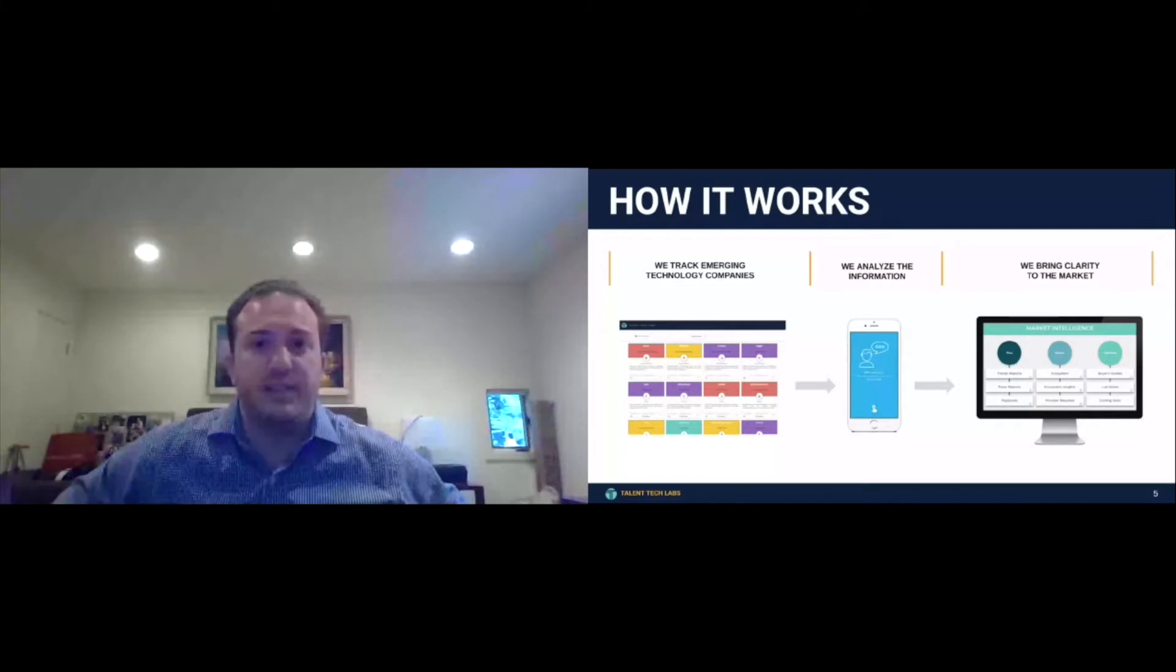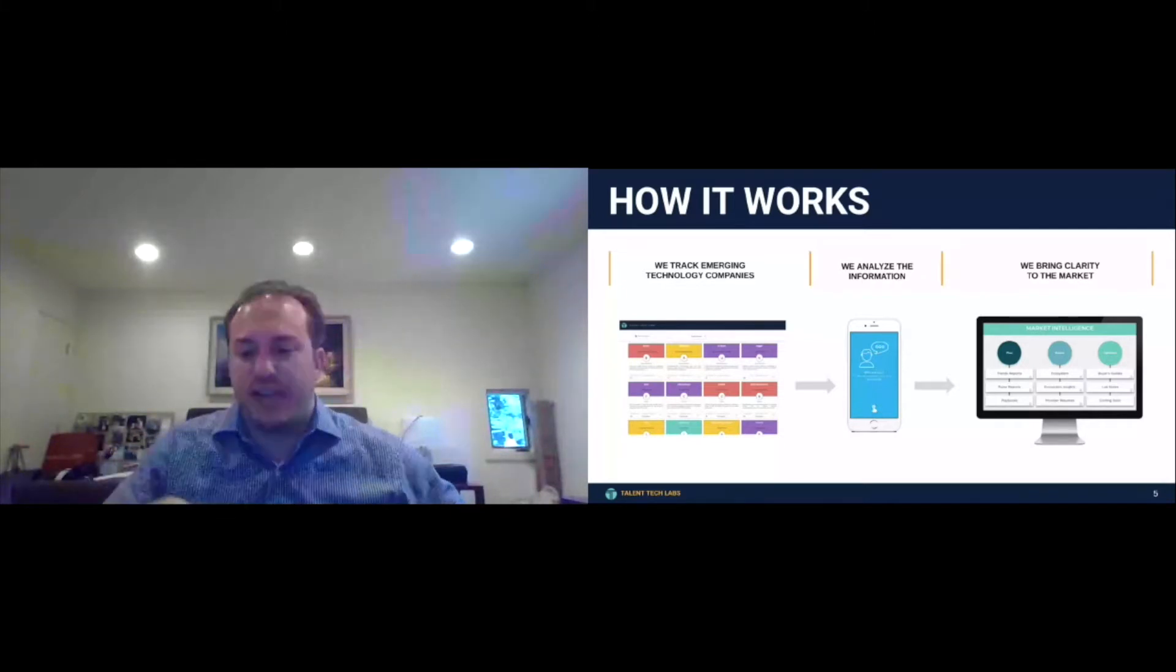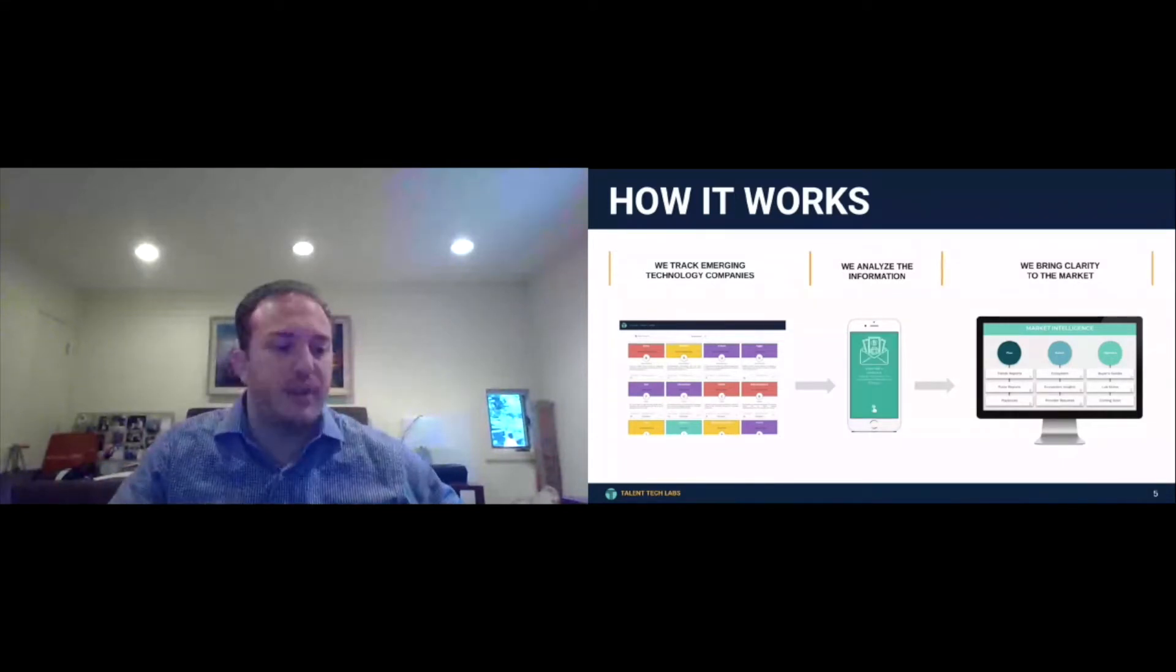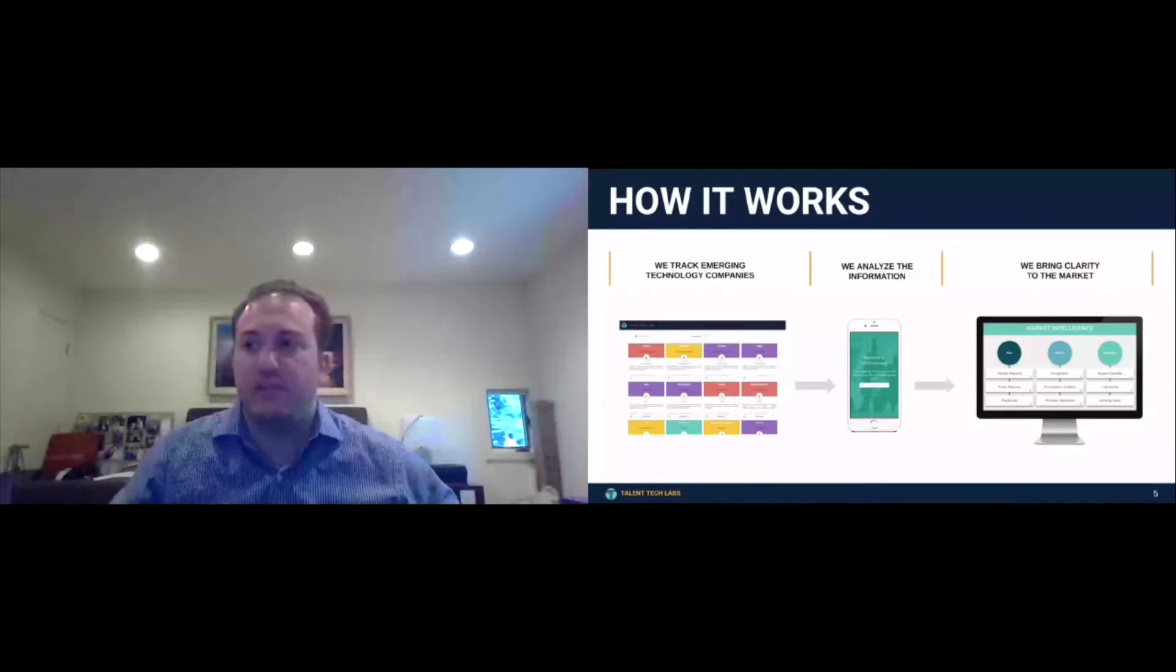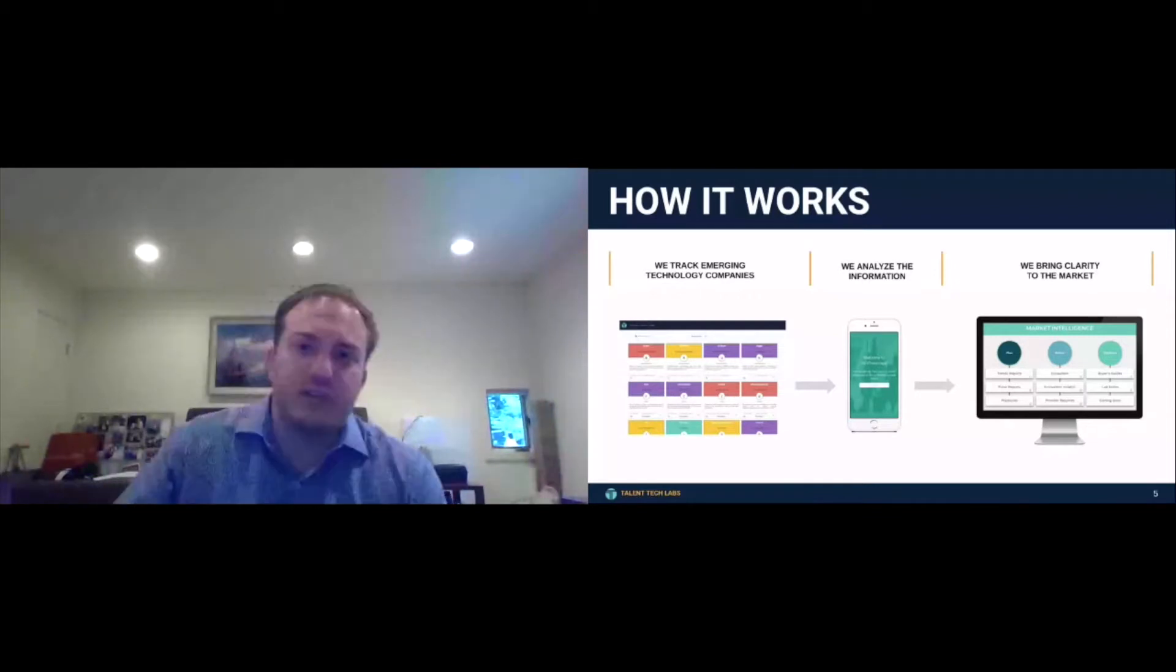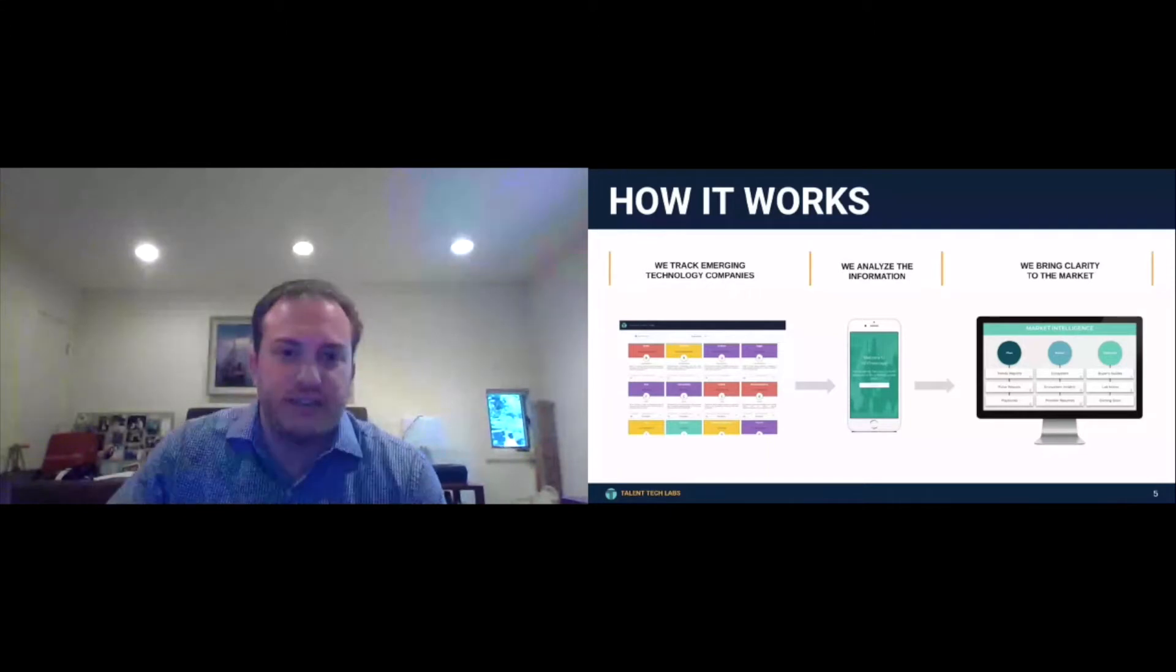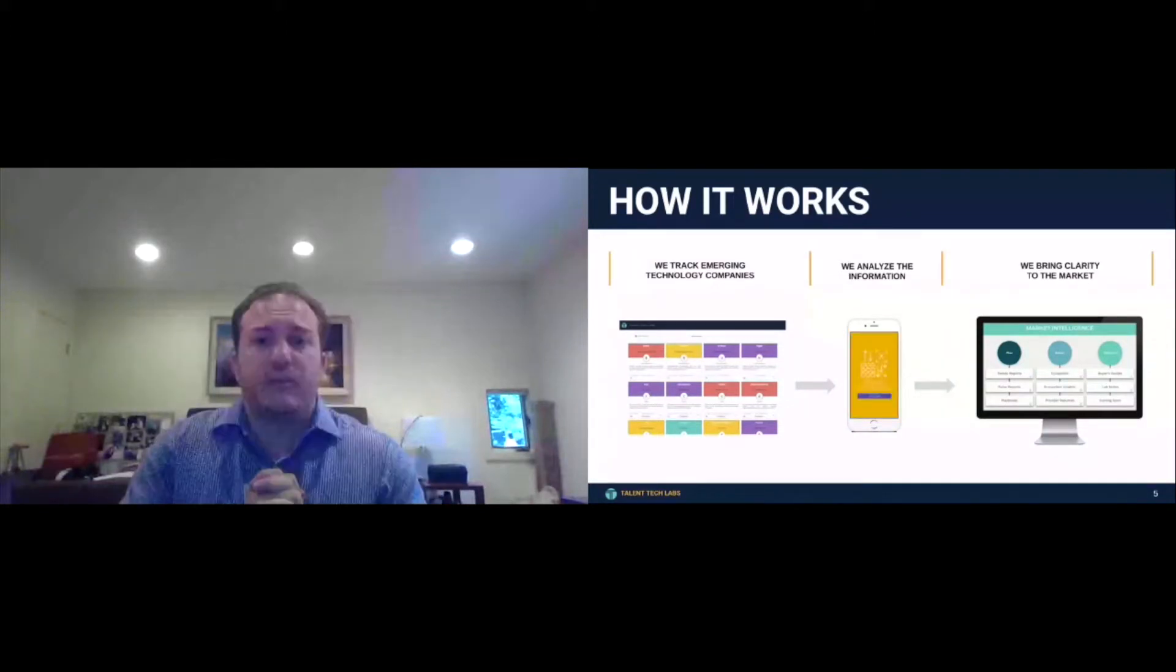And actually, in addition to our team of research analysts demoing those technologies and providing our opinions on commercial viability, the founding team's ability to execute the competitive, the competitiveness of the product in the space, unique features functionality, we also put these technologies in front of heads of talent, CEOs of staffing firms, and we asked them what they think. And actually, we then operationalize all that intelligence into research reports, which we share with the market through our membership.